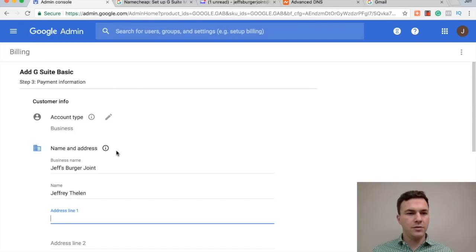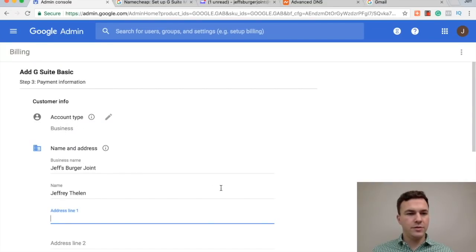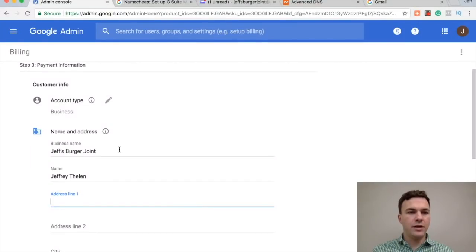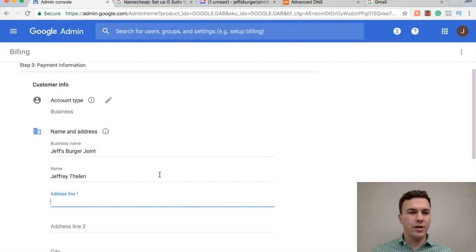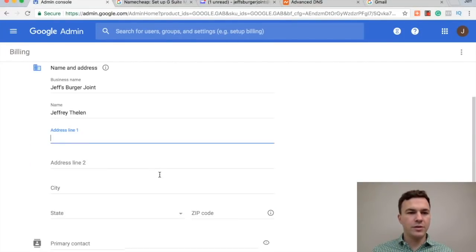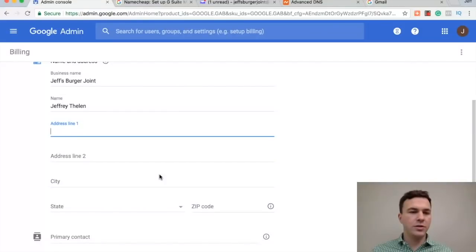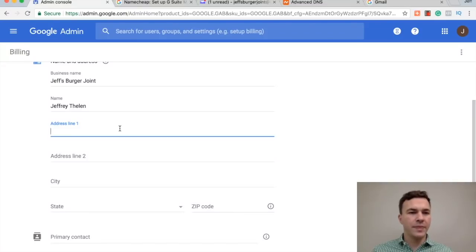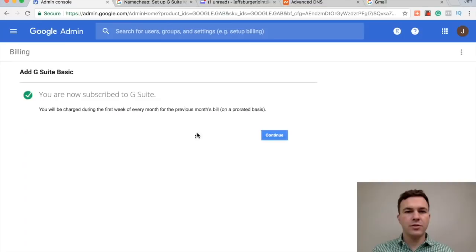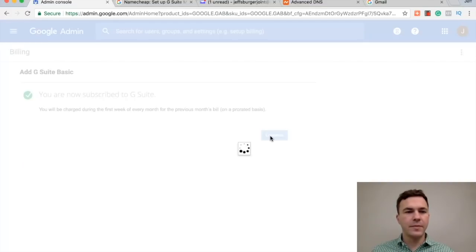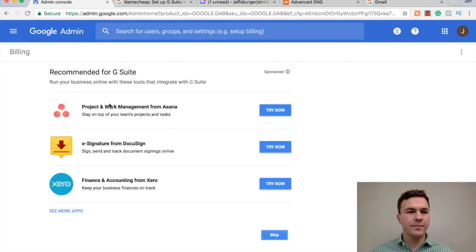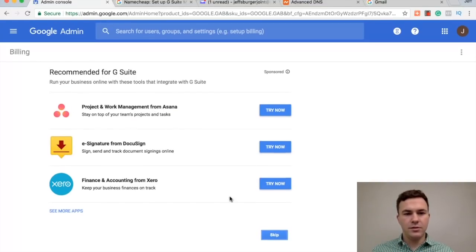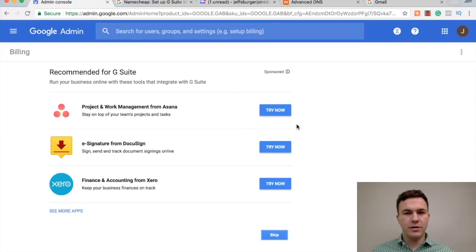All right, so business, Jeff's Burger Joint, my name. So now it'll ask me to put in my credit card information. And so with this, basically, so you don't have any interruption if you start using this email. It's not going to stop working after the 14 day trial ends. Okay, so I added my billing information. So there's no interruption of service.